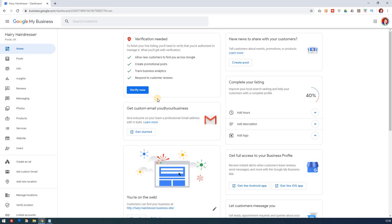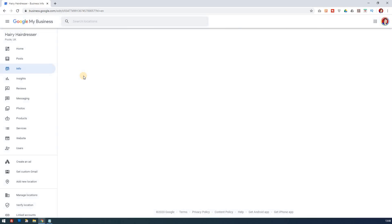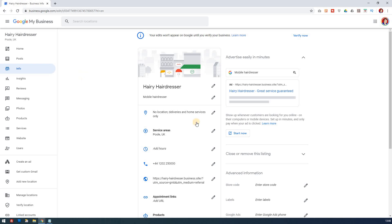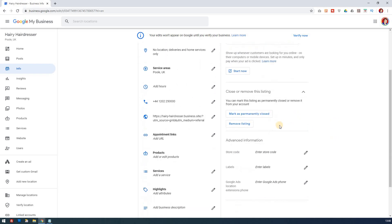You'll notice that you can't delete a location while using your app — you do need to use a desktop site, which is what we've got here. The delete button, in effect, is called 'Mark your business as permanently closed.' So you go into Info and then you'll see on the right-hand side: 'Close or remove this listing.' You now have a choice of 'Mark as permanently closed' or 'Remove the listing.'